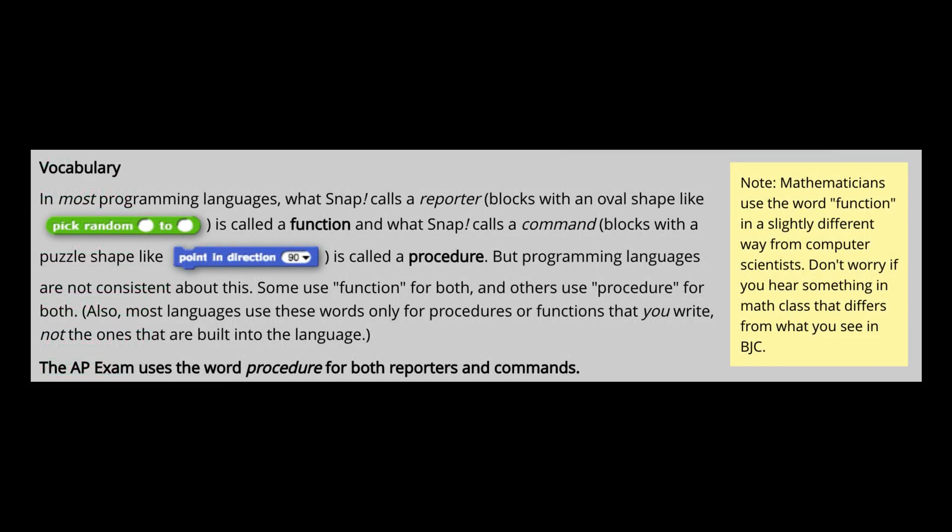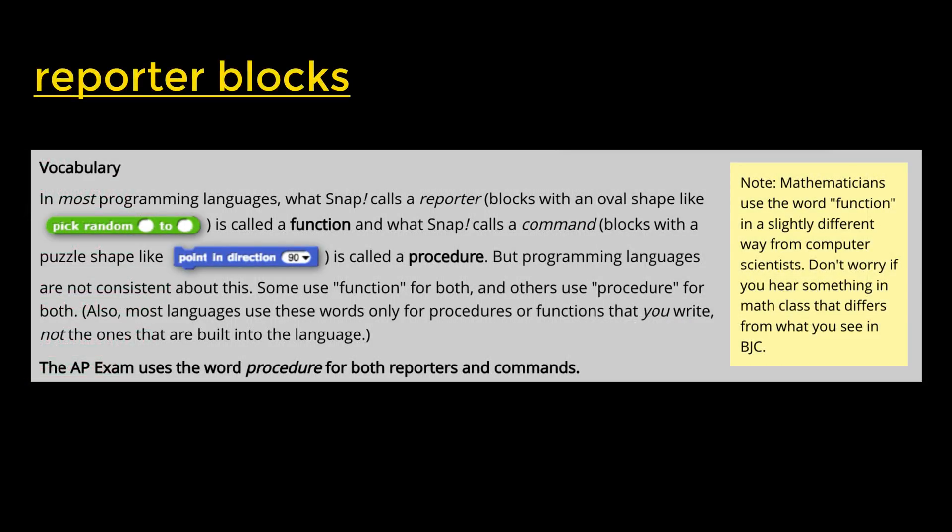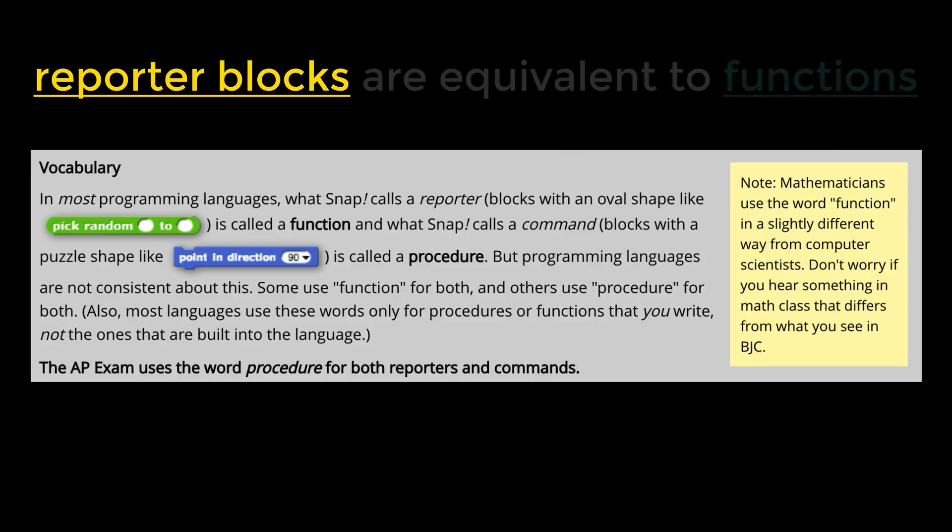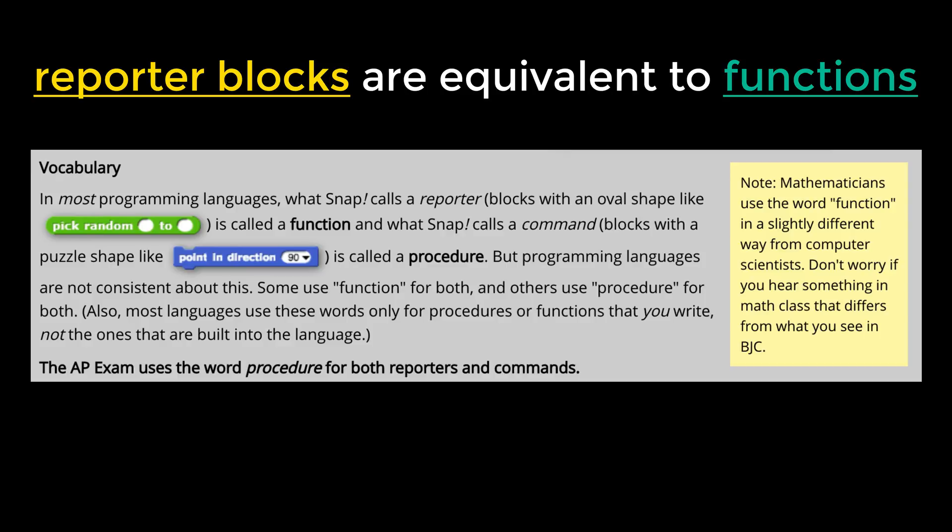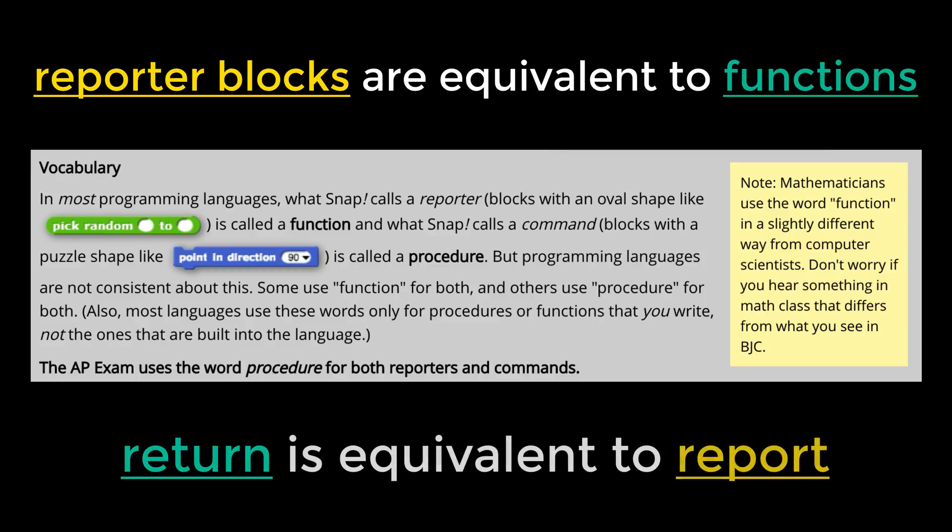I want to stop and just take a moment and talk about the reporter block in Snap. In most other programming languages, they're not called reporter blocks. They're called functions. And functions in most other languages return some kind of value. In Snap, they report a value, but it means the exact same thing.